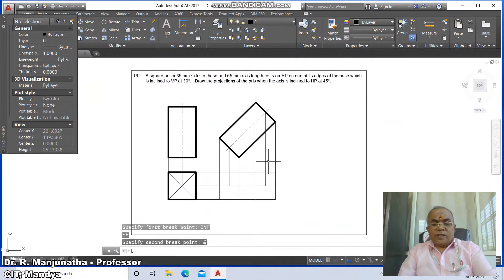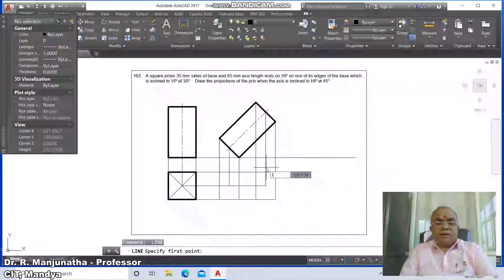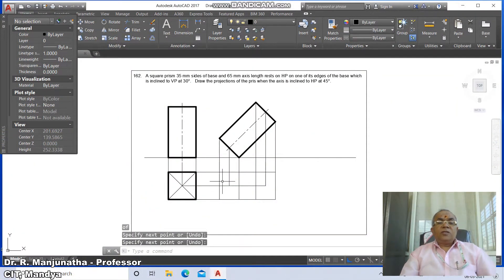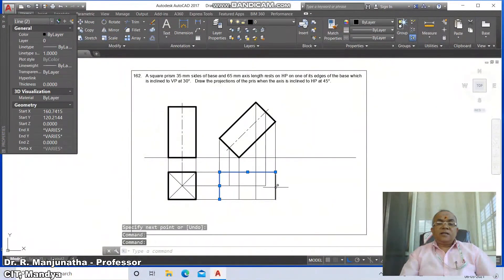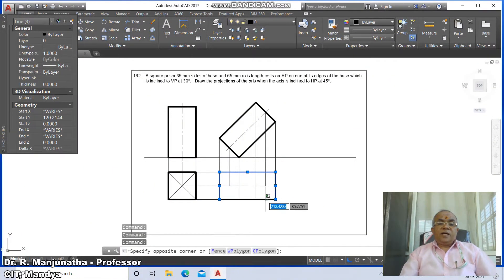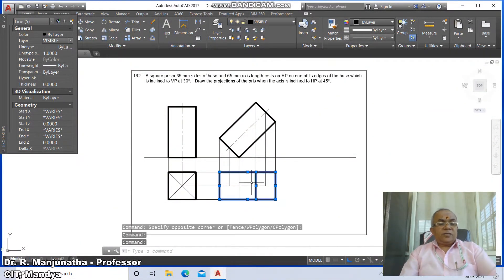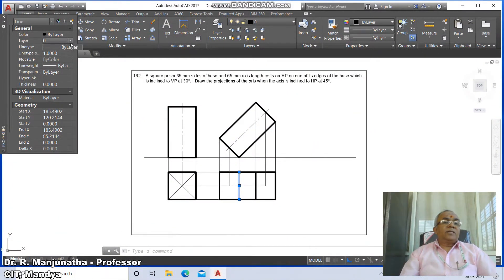Now go to the line command and draw the XY line from the intersection points. Similarly draw the XY line on the other side. All exterior boundary edges of the solids are visible. Select the boundary lines and change their layer to the visible layer. The surface nearest to the observer is visible, so make those lines the visible layer. The edge or corner that lies on the XY line in the front view is always invisible in the top view — apply that condition and change those lines to the invisible layer.